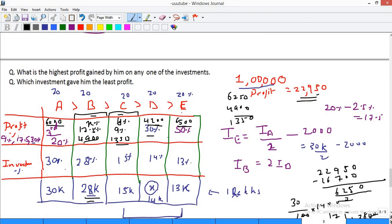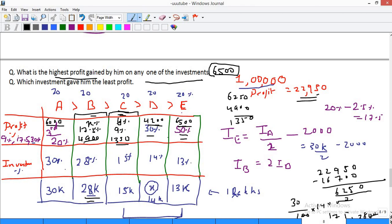Question: What is the highest profit gained on any one investment? The highest profit gain is 6,500, earned by E at 50%. Next question: which investment gave the least profit? That is C, the third highest investment, which gave the least profit of 1,350. This was a slightly difficult set and should not be attempted first in CAT — keep it for last. But you need to learn the approach. Thank you everybody.